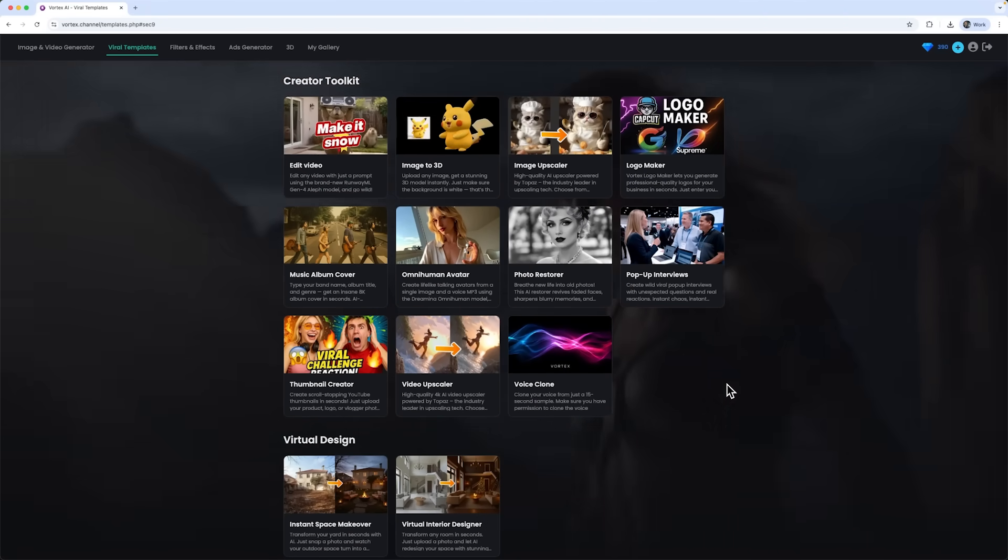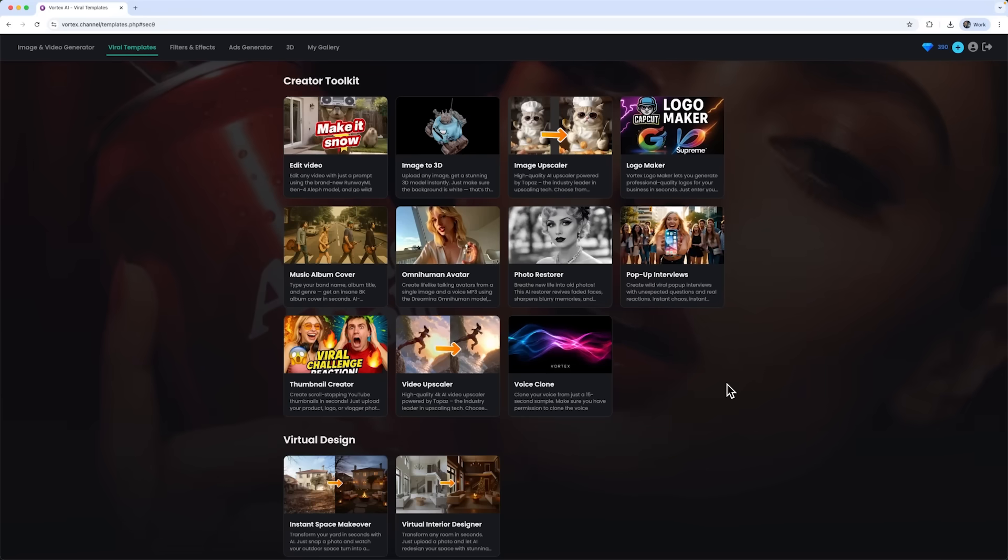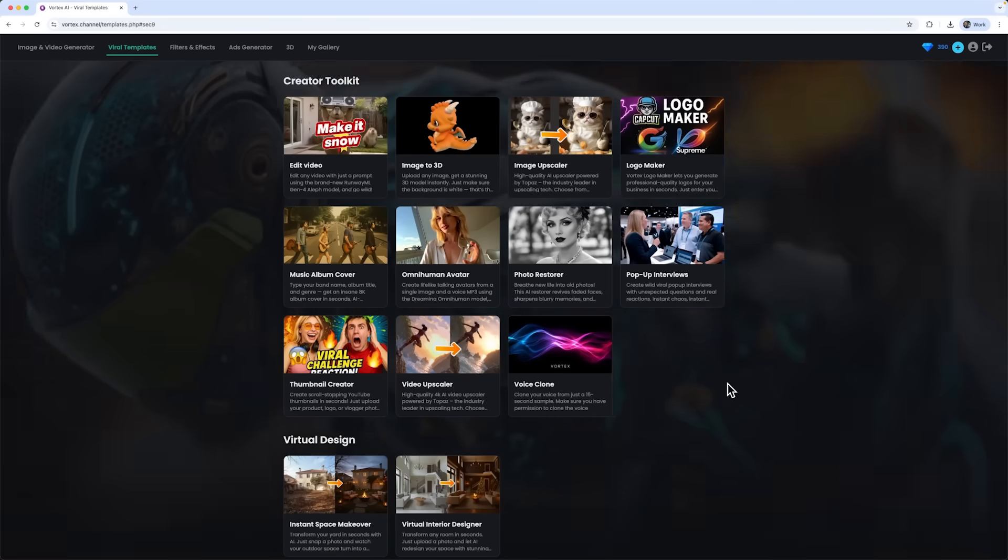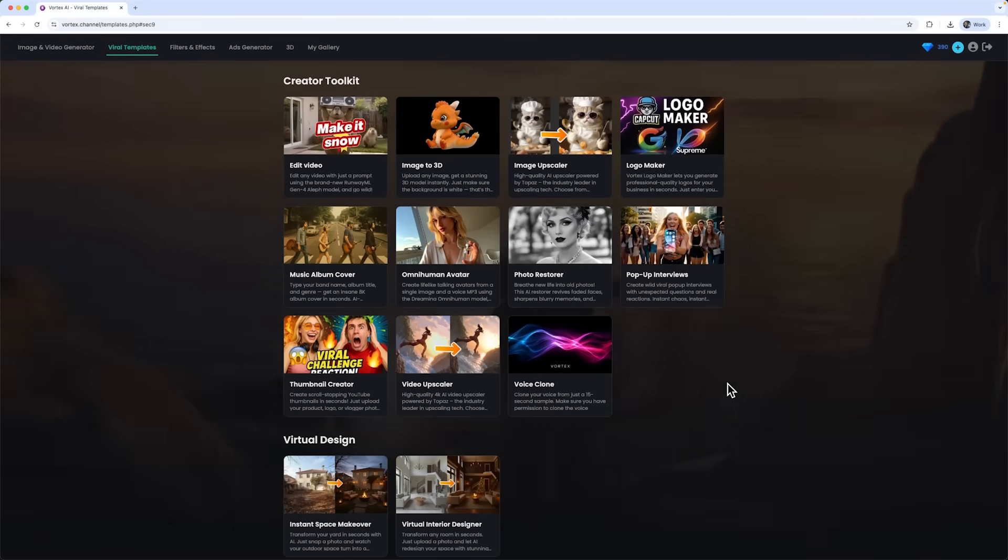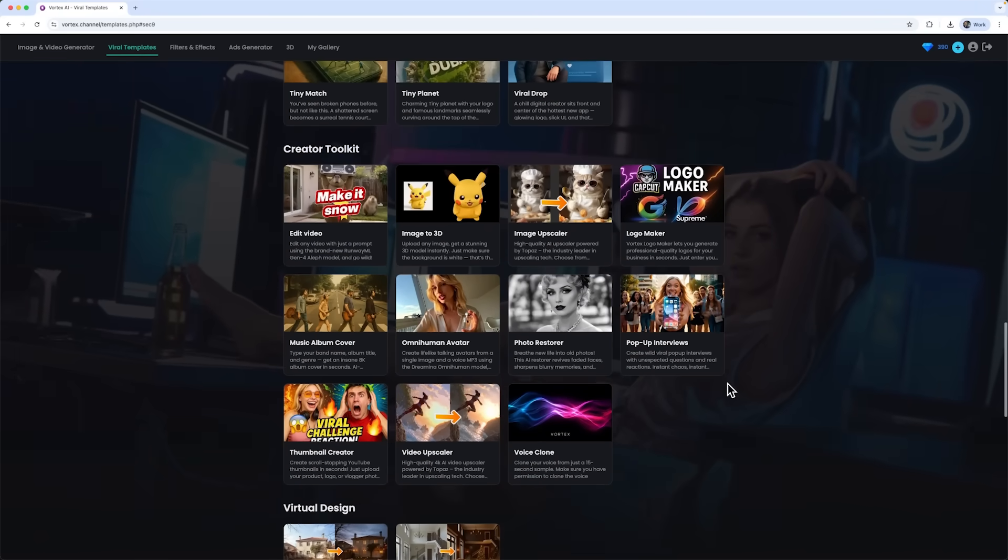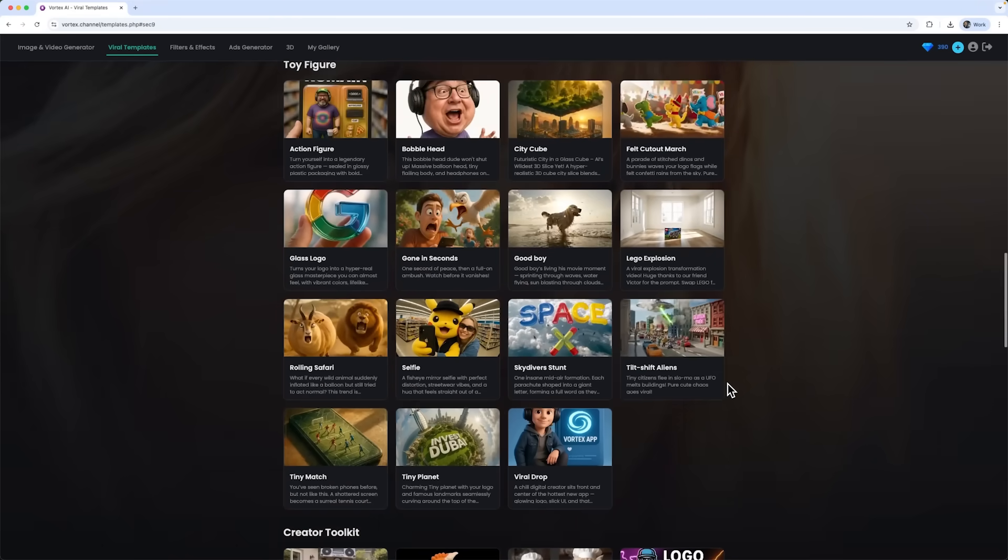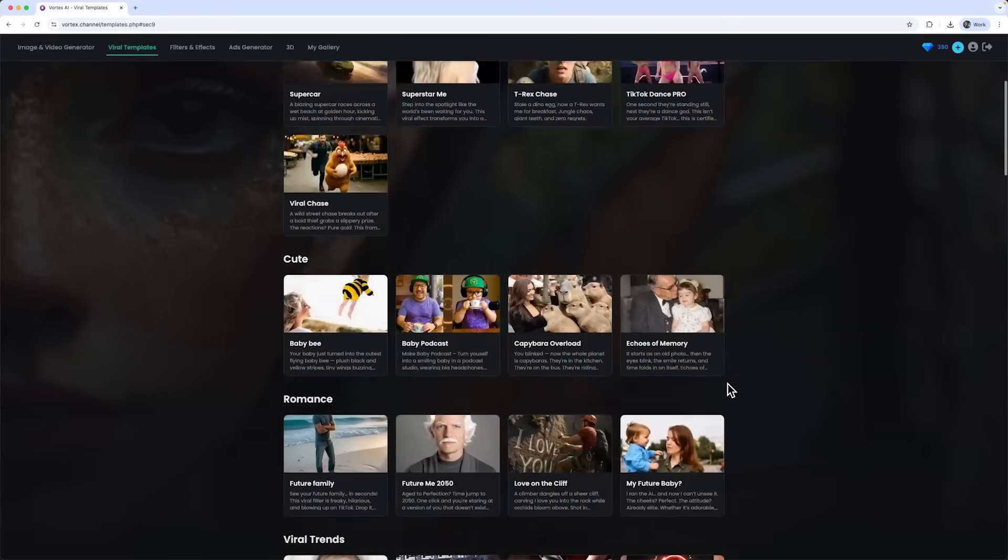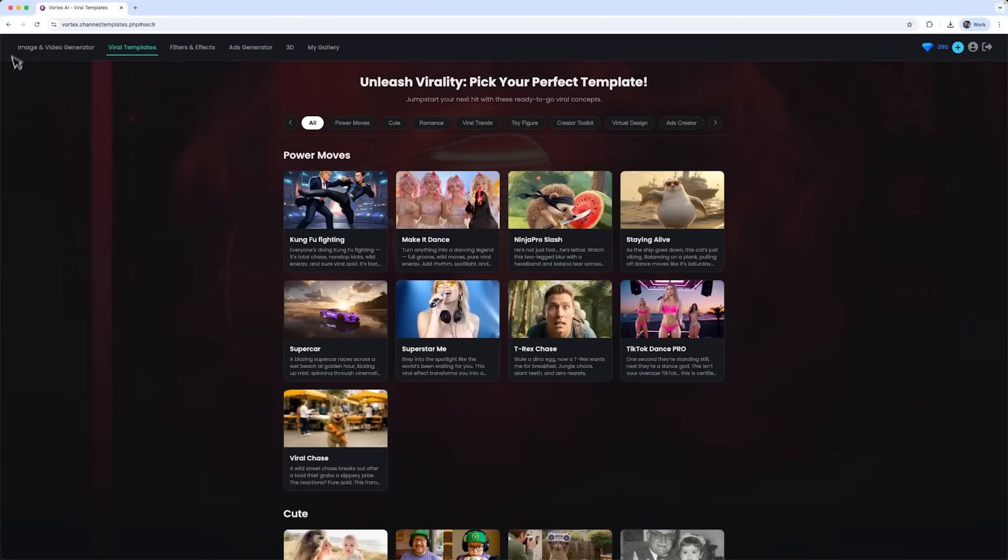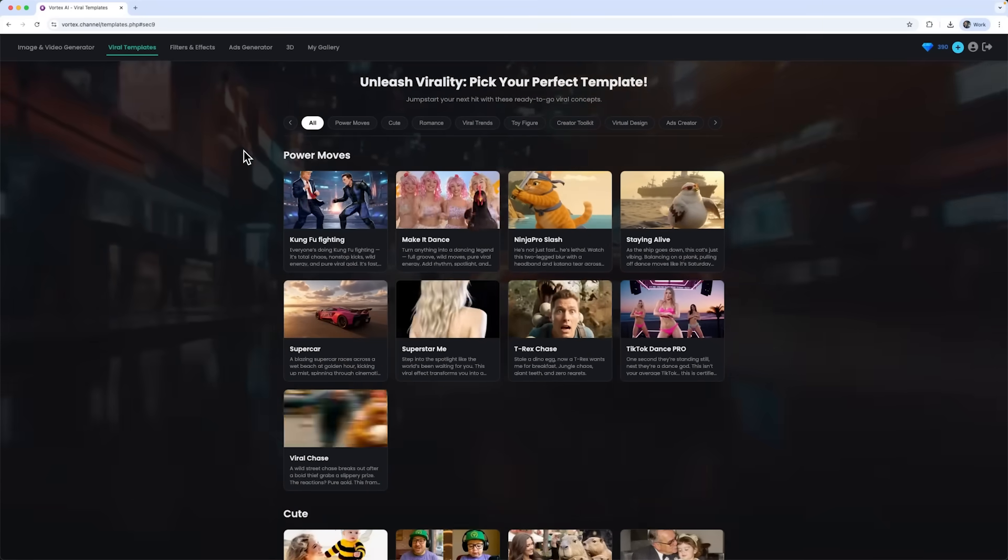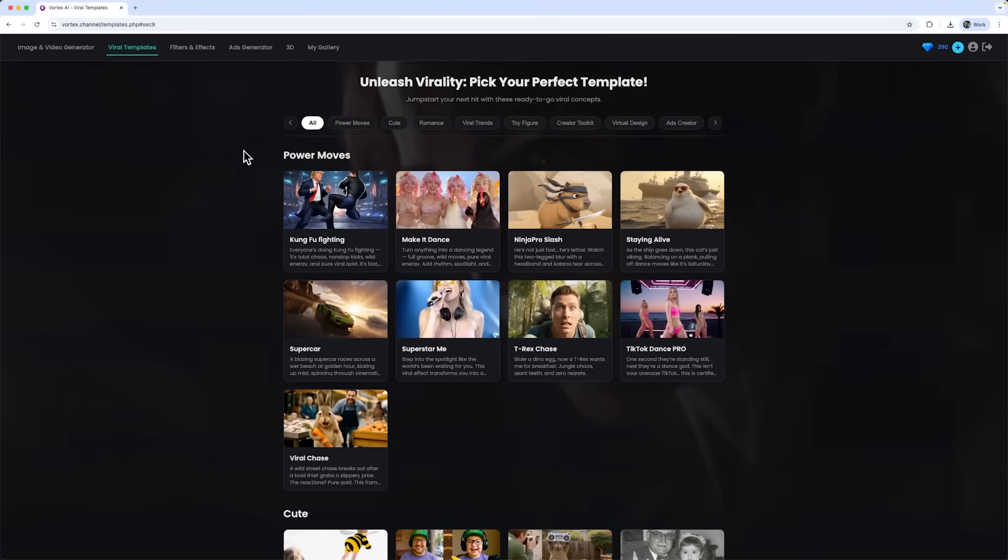All these tools are built to save creators hours of work and cut costs on professional services. Across the board, Vortex packs a huge library of templates, presets, and creative tools powered by top-tier models for generating all kinds of visuals and audio. Making it a seriously powerful platform I would definitely recommend.